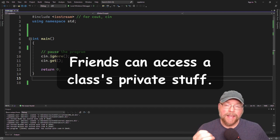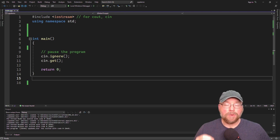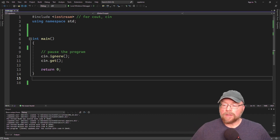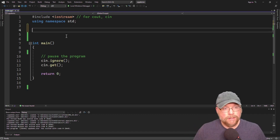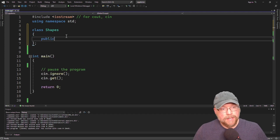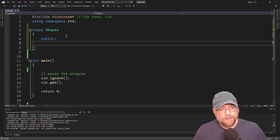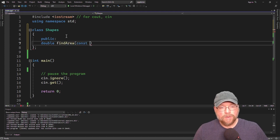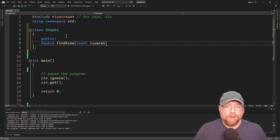A friend of a class is just some entity that can directly access your private stuff without having to go through the public interface, which can generally be a bad idea, but we're going to learn how you can do it anyway. So let's go ahead and get started. We'll create a class called shapes, and this class is going to have a public function that is going to take a square as an argument and calculate and return the area of a square passed to it.